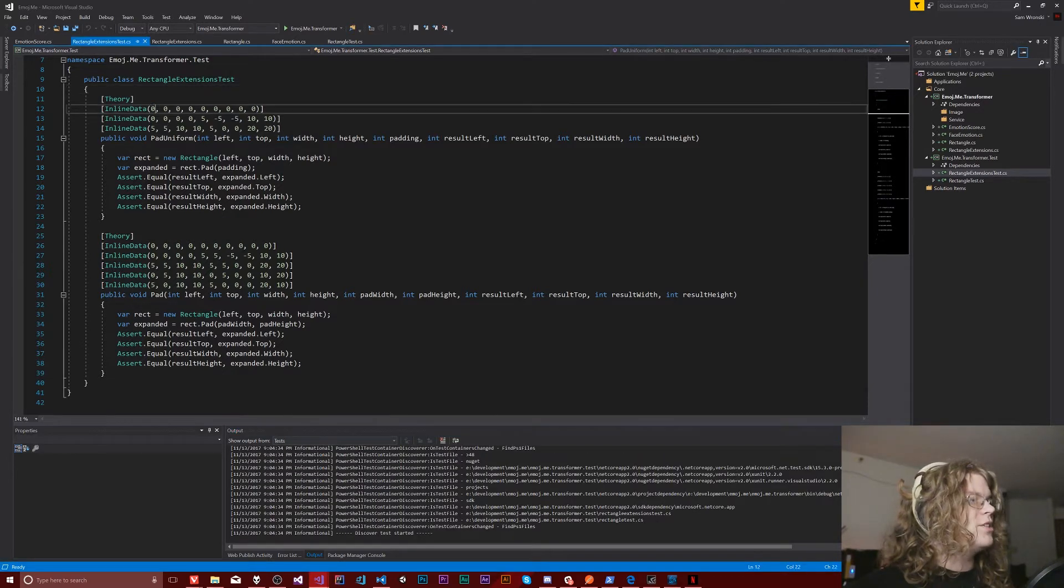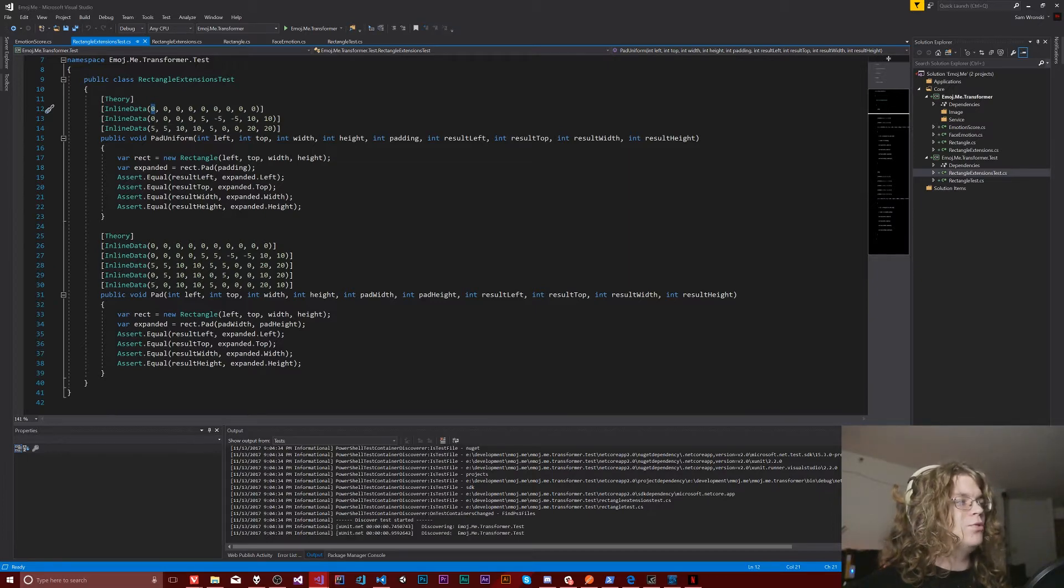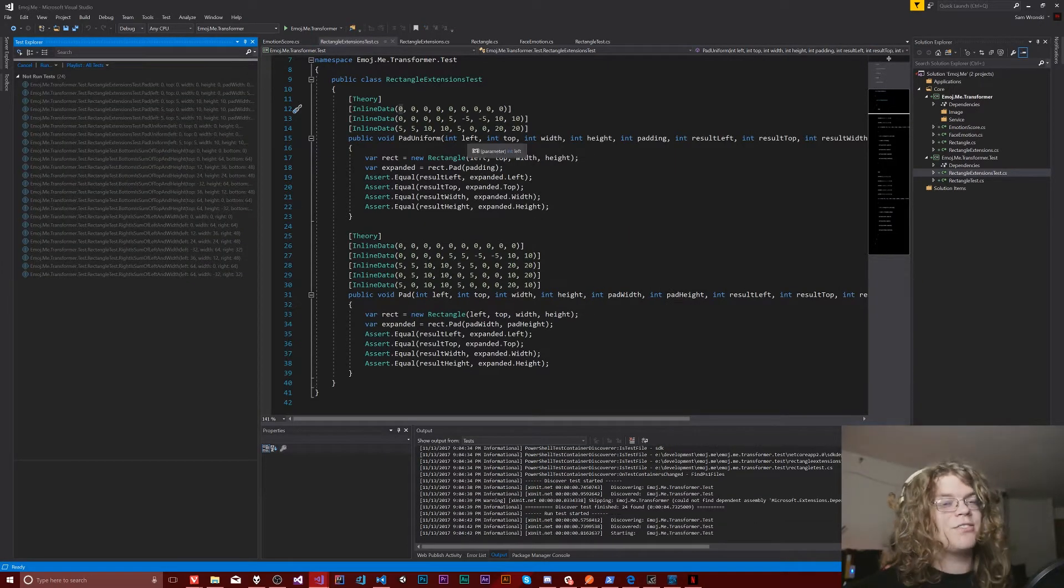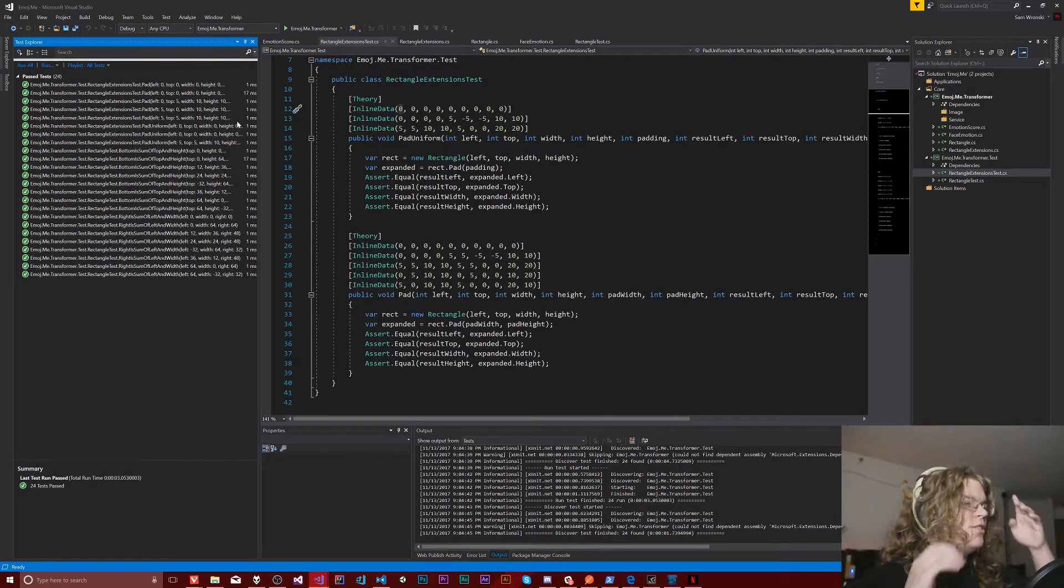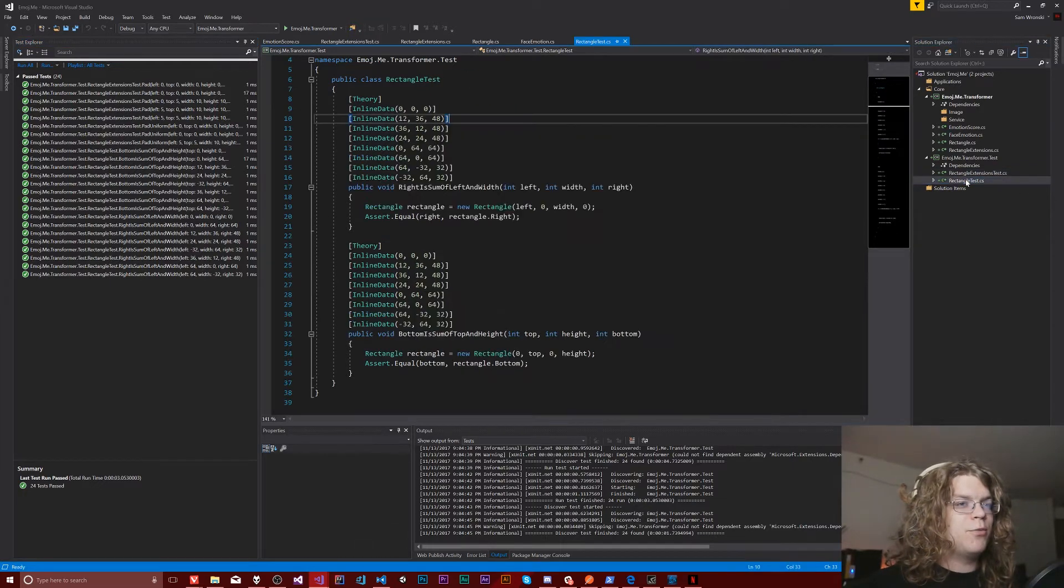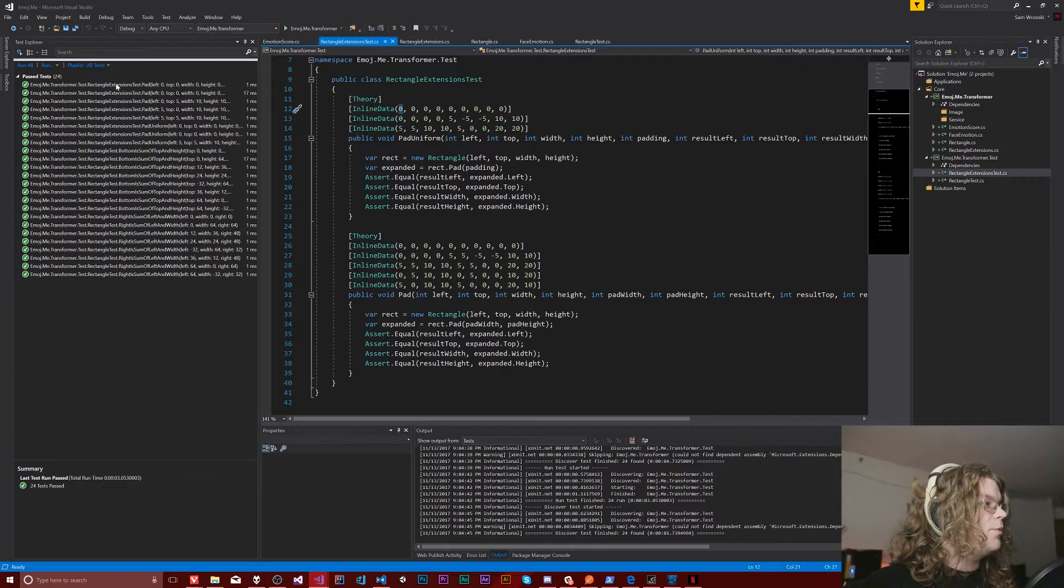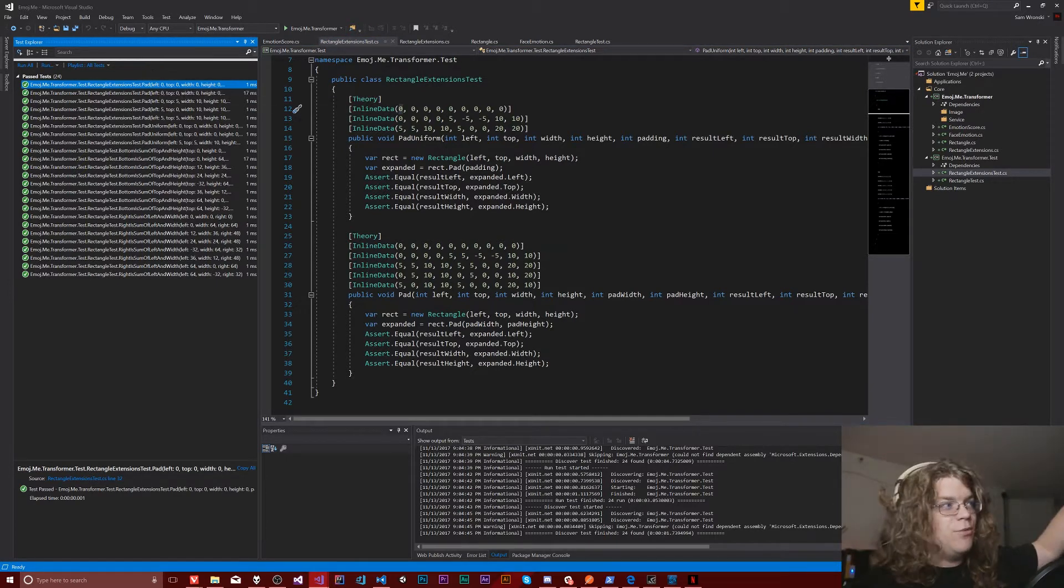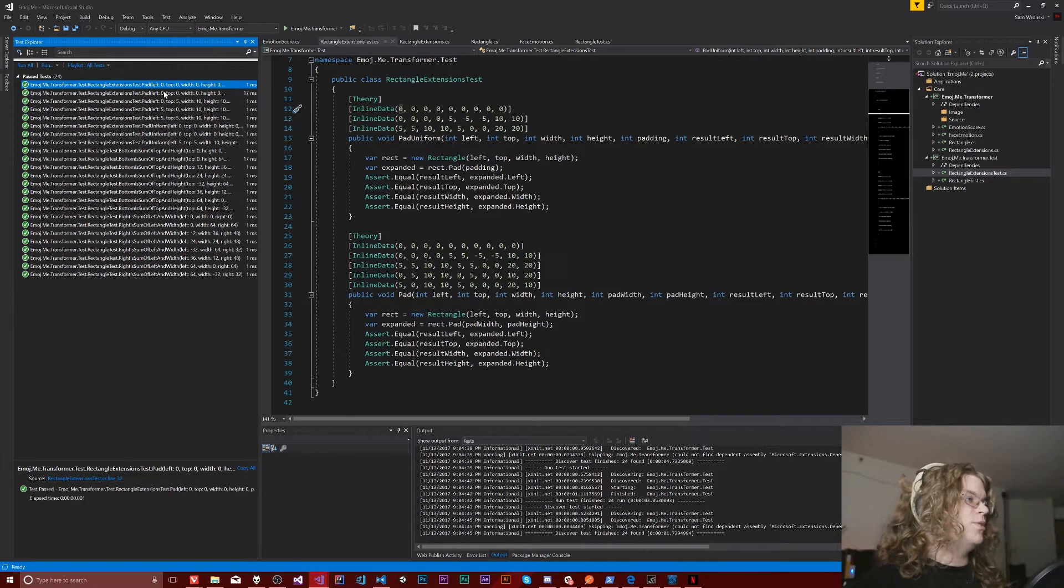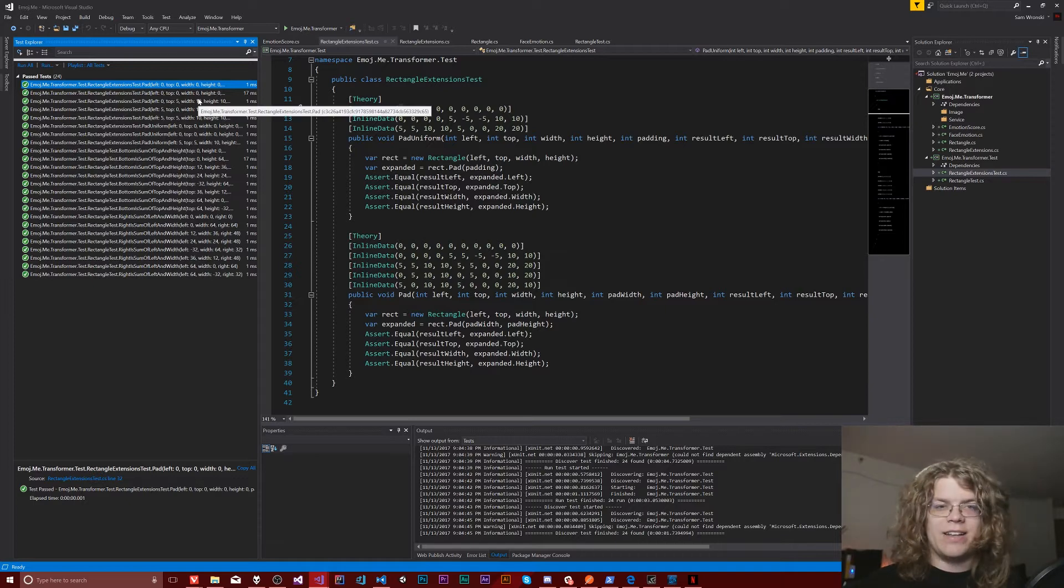And so each of these elements here maps to this. So this zero here is representing the left value and it just goes that way. And so you can see all of them passed. We have a few tests here and a few more here just for testing rectangles. But you can see when we actually run this, you can actually see what values are passed in. It shows them here. So it says left is equal to zero, top is equal to zero, all of that.